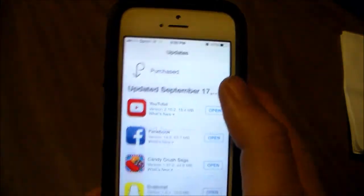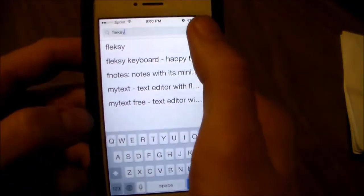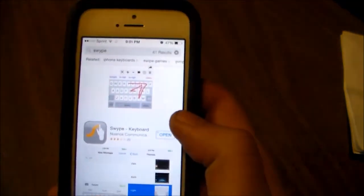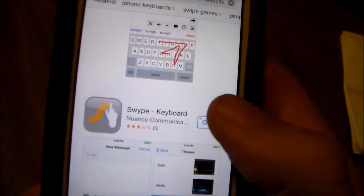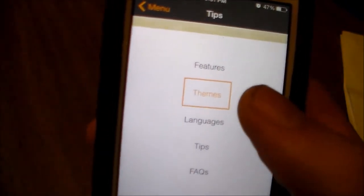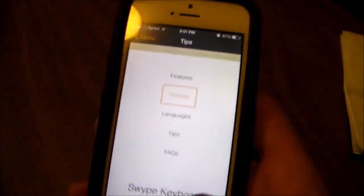First you're going to go into the App Store and then you're going to search for swipe keyboard. Here you go, this is the official one right here and then you're just going to click on open. So this is just your basic information, your features. You can change your theme, languages, tips, the facts about the app.